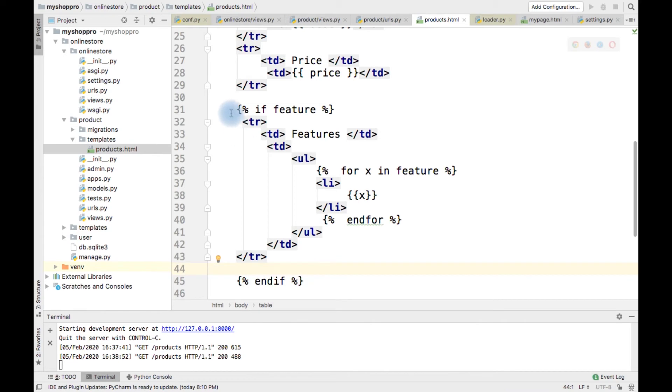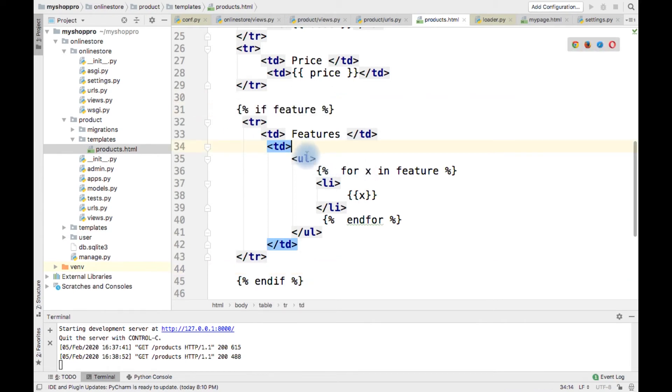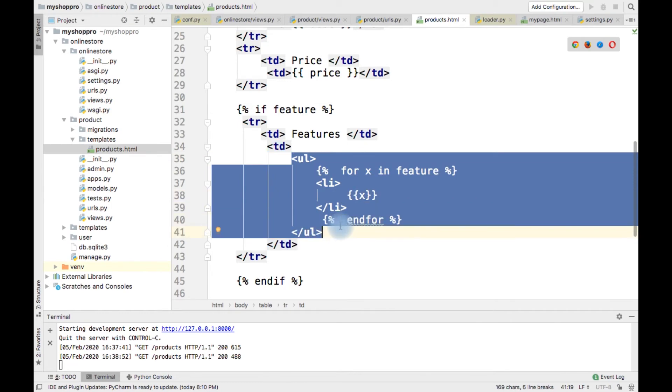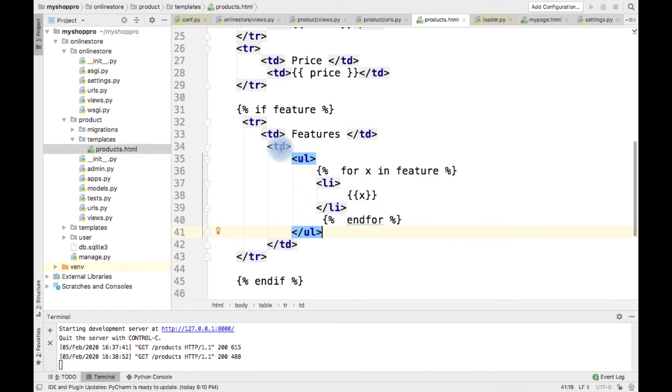Consider that if there is no feature, I want to display instead of this particular UL, I want to display no feature. What we need to do?